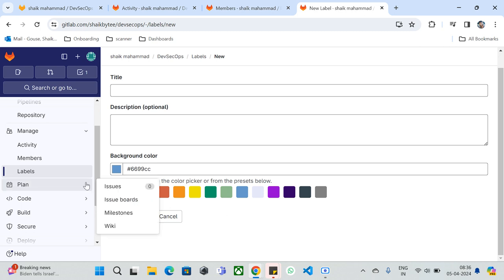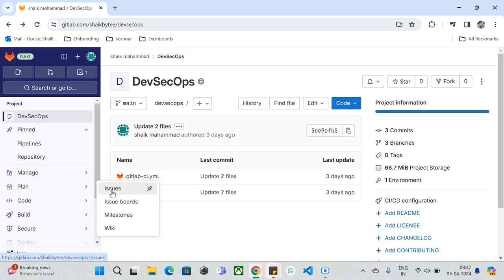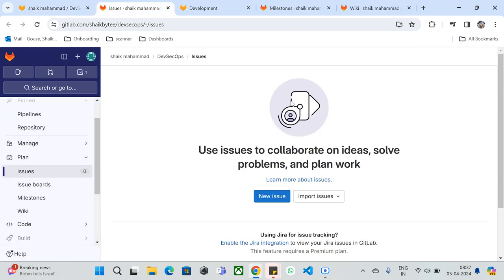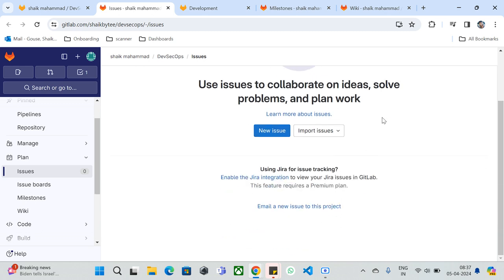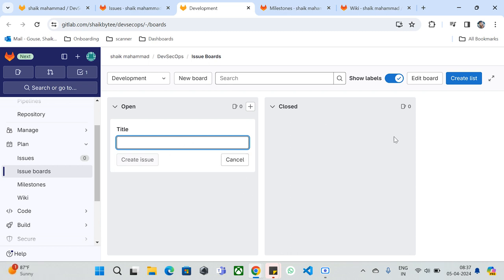That's about Labels. Now let's go to 'Plan.' Under Plan we have Issues, Issue Boards, Milestones, and Wiki. With Issues you can raise concerns, discuss plans, and bring ideas. You can also enable Jira integration so that when issues occur, a story or task is automatically created and assigned to a developer. With Issue Boards you can create boards, add titles, create issues, close them, or assign labels — it's a centralized and transparent discussion tool.